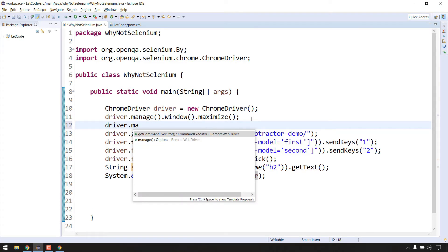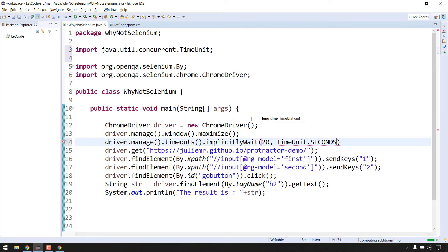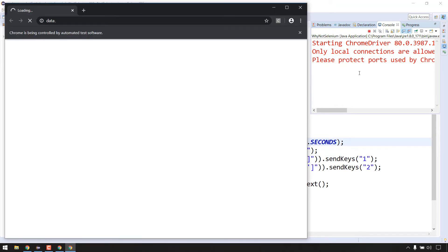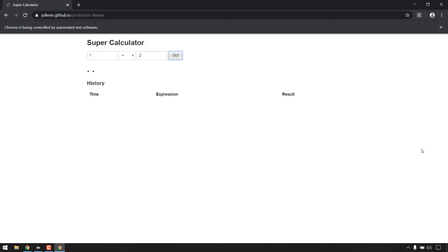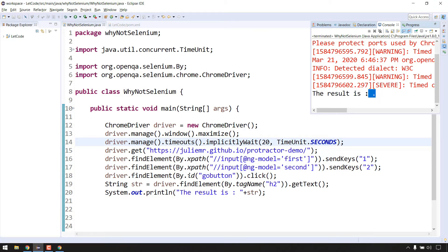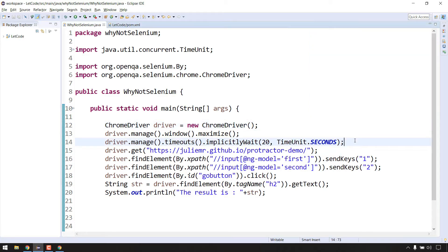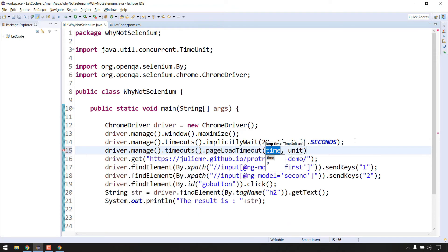Maybe I missed an implicit wait. Let me add that: driver.manage().timeouts().implicitlyWait() with 20 seconds. Now let's run again. We got the result as 3 this time. But let me also add a page load timeout: driver.manage().timeouts().pageLoad() with 20 seconds as well. Let's run again and see.